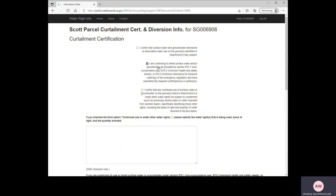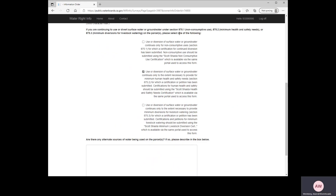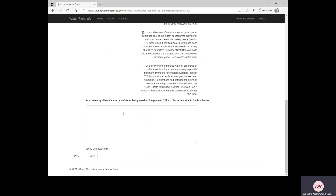I'm going to say that I'm continuing to divert water for minimum health and safety needs, and then I'll scroll down. This next question asks that if you are continuing to divert under one of the exceptions to the regulation, you need to tell us which exception applies. Since I'm continuing to divert water for minimum human health and safety needs, I'm going to select that box. The last question asks if there are any alternate sources of water being used on your parcels — please note that here. If you do not have any alternate sources, leave it blank, then click Next.